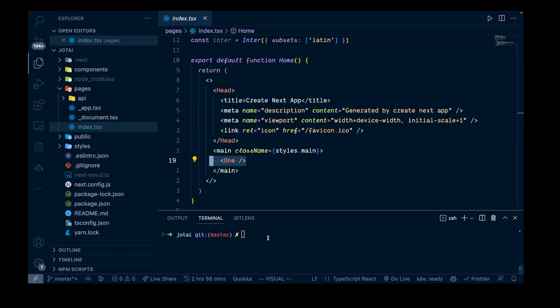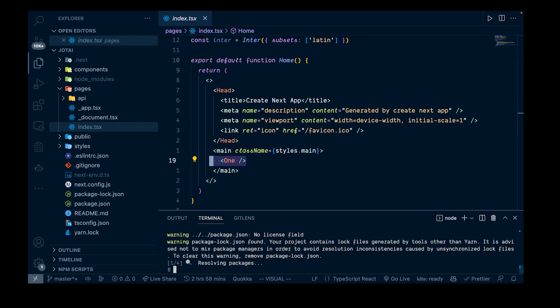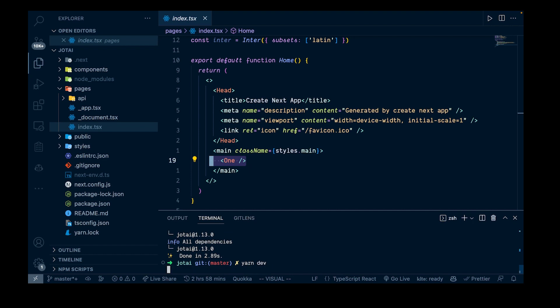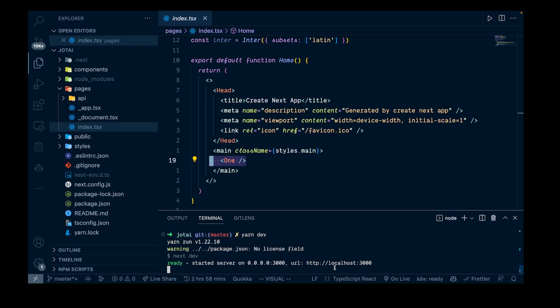The first thing we're going to do to get started is import the package, so I'm just going to say yarn add jotai. That looks like it went through fine. We can run yarn dev to see what this looks like, and we can open this up at our localhost. You can see we have our two components, so that is looking good.